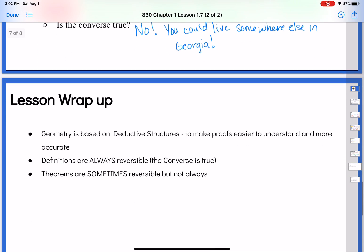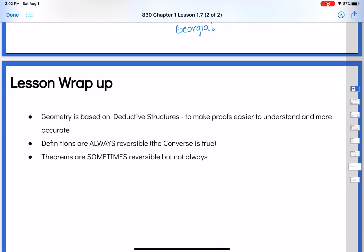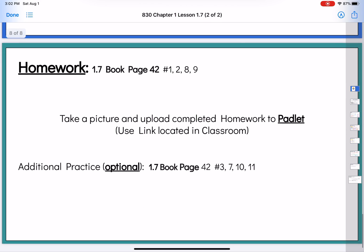So that was our lesson for today. Geometry is based on deductive structure — it makes proofs easier to understand and ensures they're accurate. Definitions are always reversible, meaning the converse is true. Theorems are only sometimes reversible, not always, so we're going to talk about the converse for each and every theorem we go over in class. Your homework today is from the book, page 42 — a lot of these will be: here's a conditional statement, can you write the converse, and is that converse true? You've got some extra practice using that deductive structure.